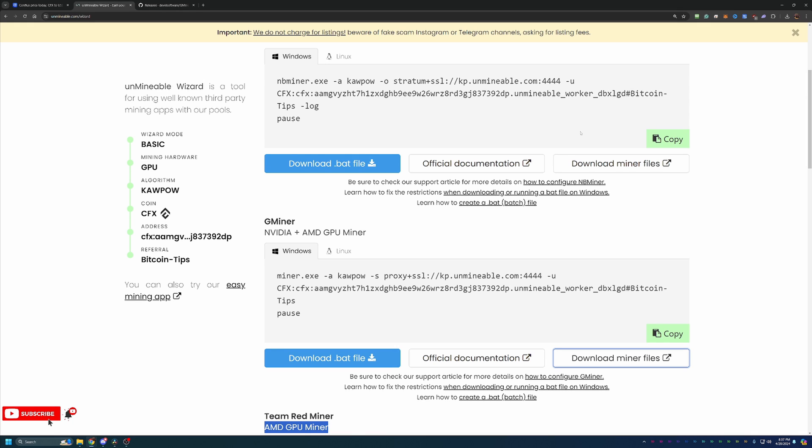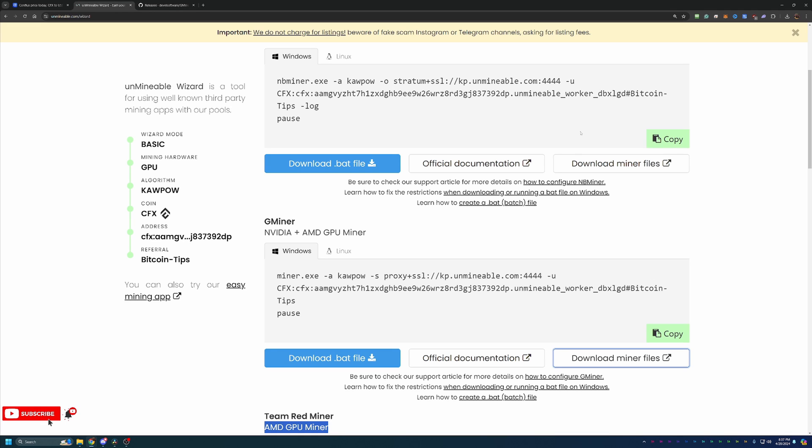Overall, that is how quickly and easy it is to start mining here with Unmineable on Conflux Coin or any of the other coins here on the site. Again, the links are down below as well as that Bitcoin Tips referral code to save you 25% on your mining fee. If you do run into any issues along the way, please feel free to leave a comment in the live chat down below and I'd always be happy to help troubleshoot and get you up and running.